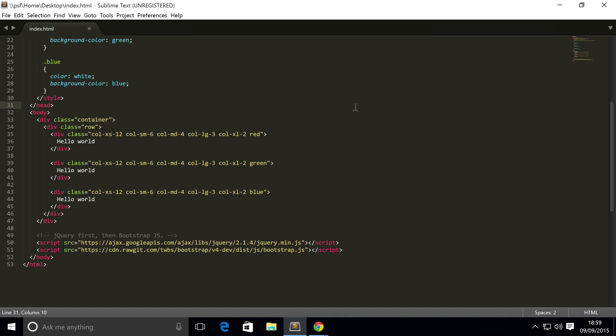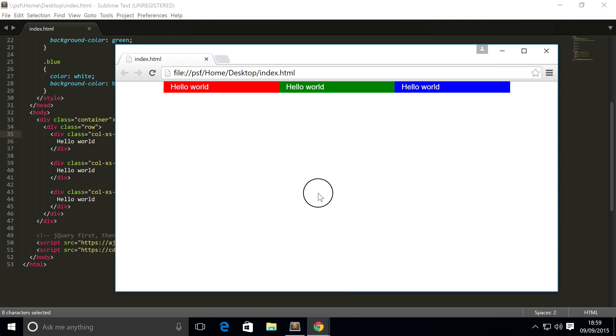In this Bootstrap video we're going to look at column offsetting. Column offsetting is a simple concept within Bootstrap — it allows you to move columns and elements to the right. It is done using the same numbering and screen size system as we have used to specify the width of the column.